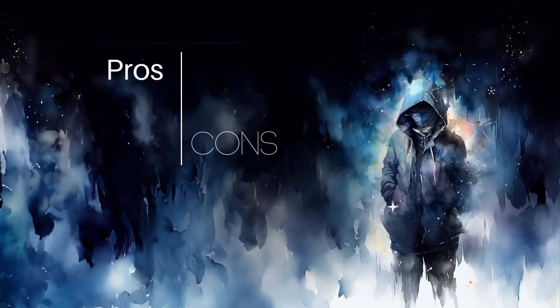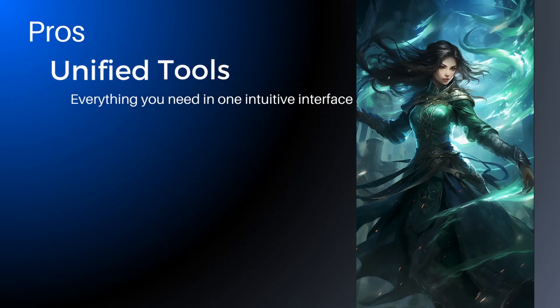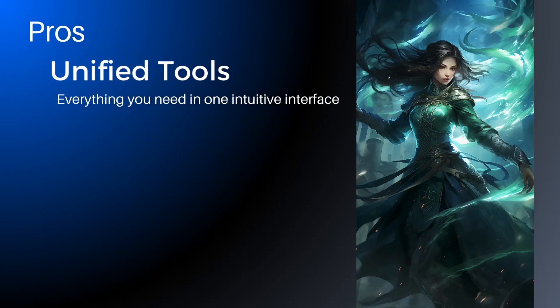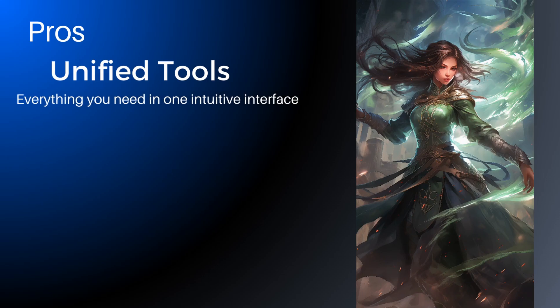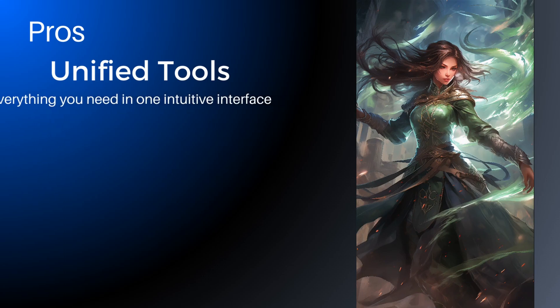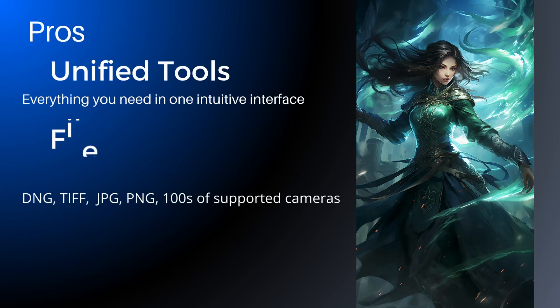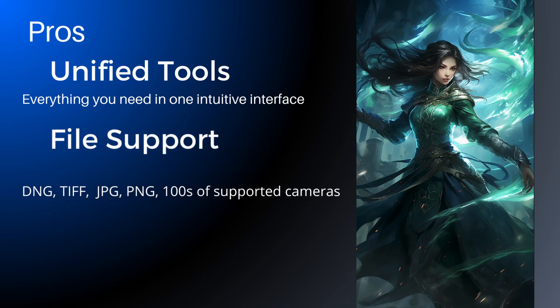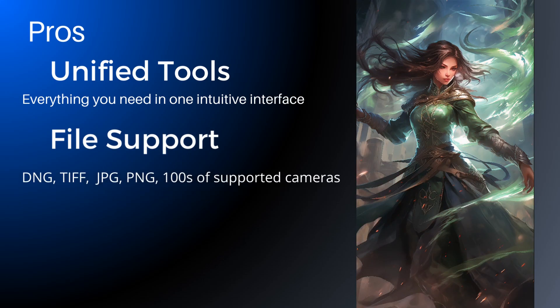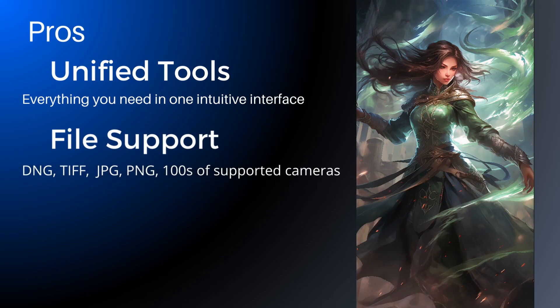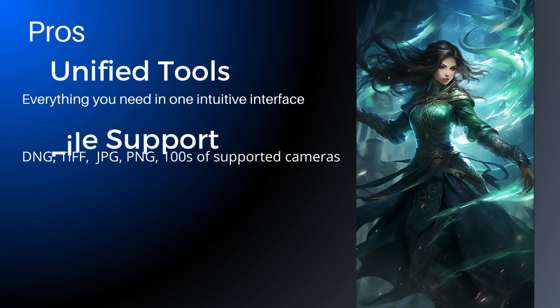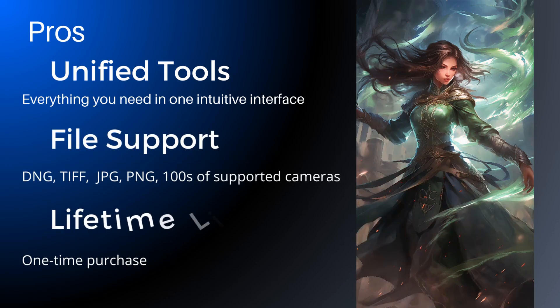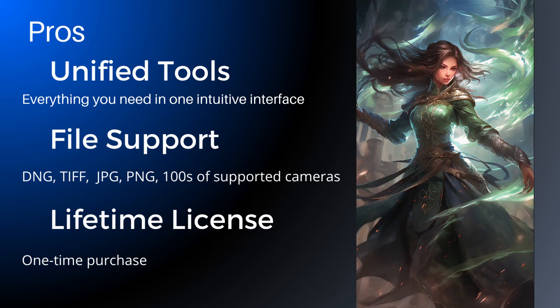Now there are some pros and cons. It's very nice to have everything you need neatly assembled in one intuitive interface. Topaz will open pretty much any file you want. And the program comes with a lifetime license. A one-time purchase and the magic wand is yours forever.